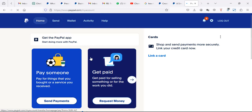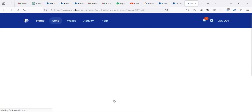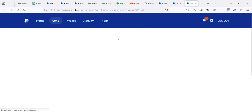Even if you log in and your PayPal is telling you that you can pay someone or get paid, get paid is not actually possible because Ugandan accounts have a restriction. If I click on request money, nothing significant will happen.